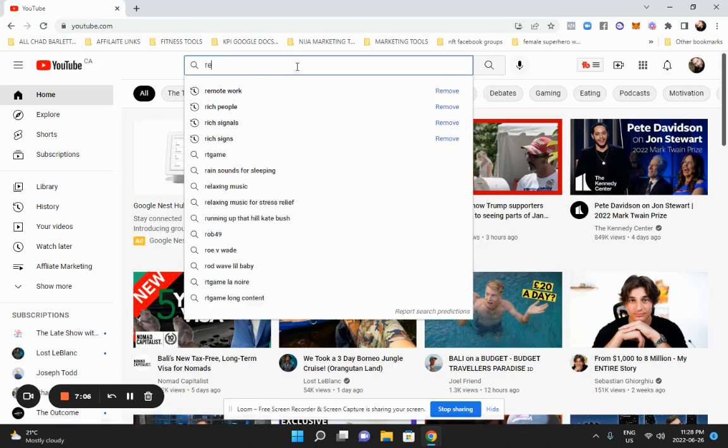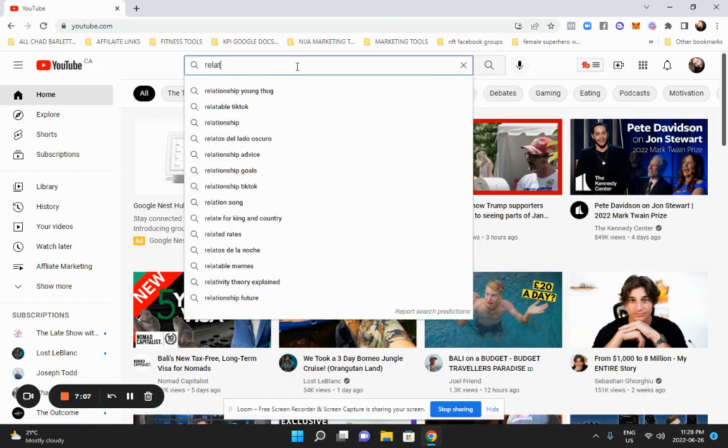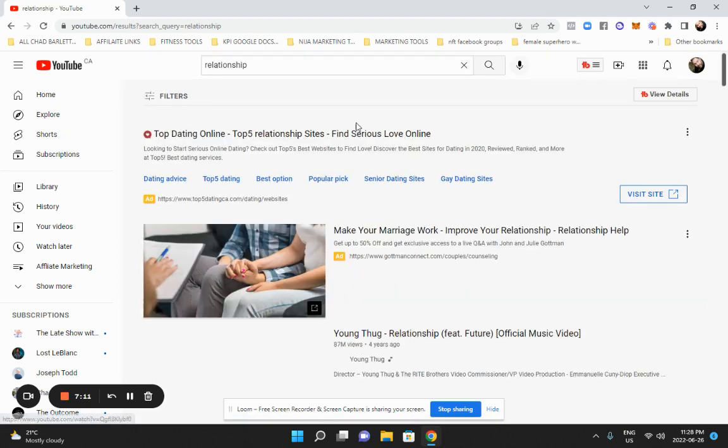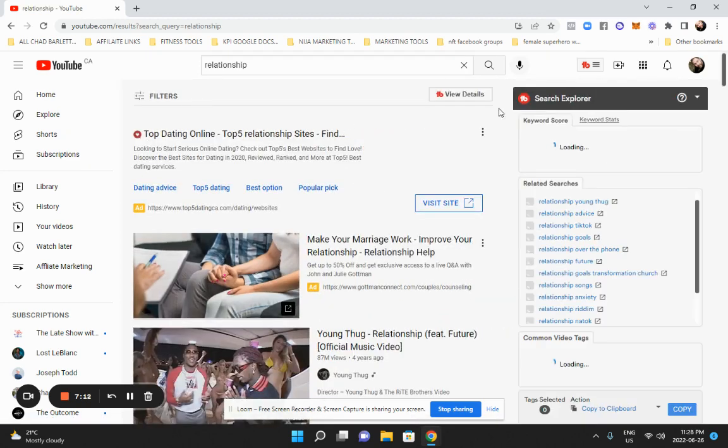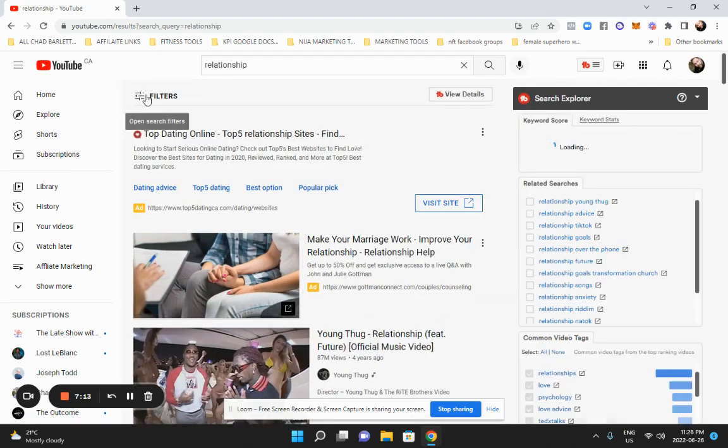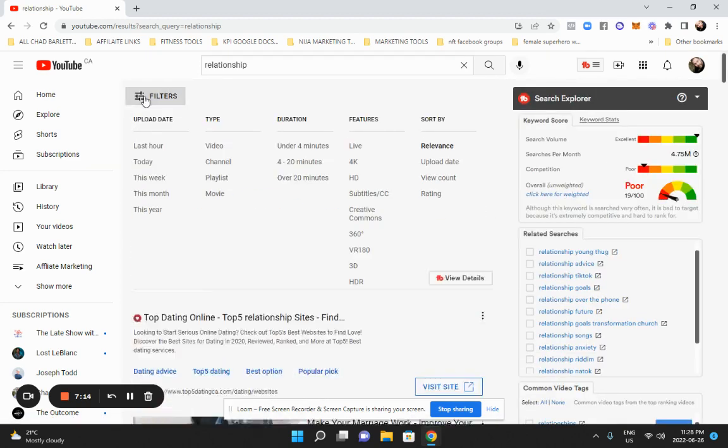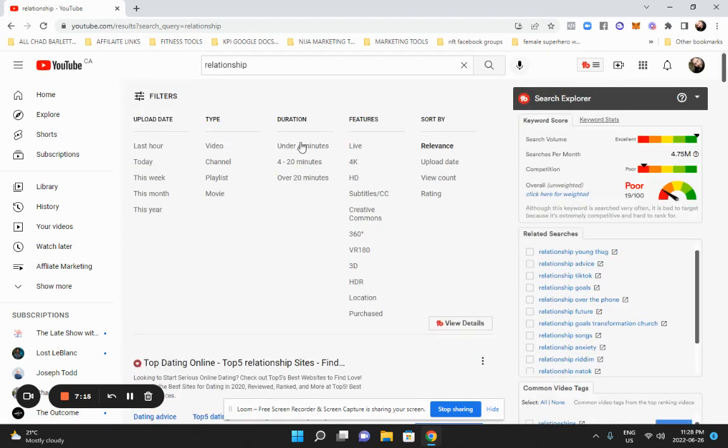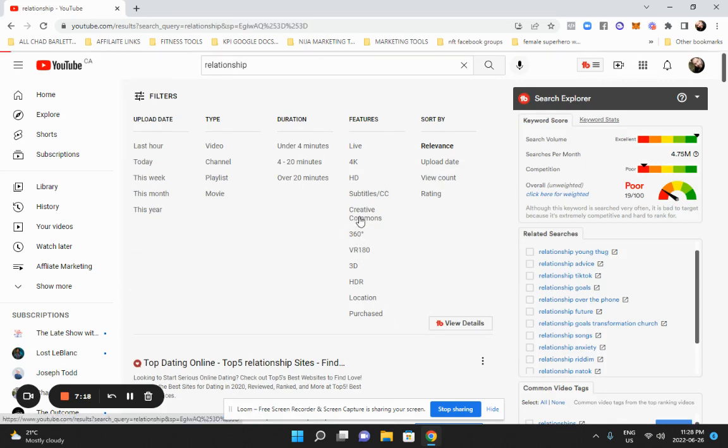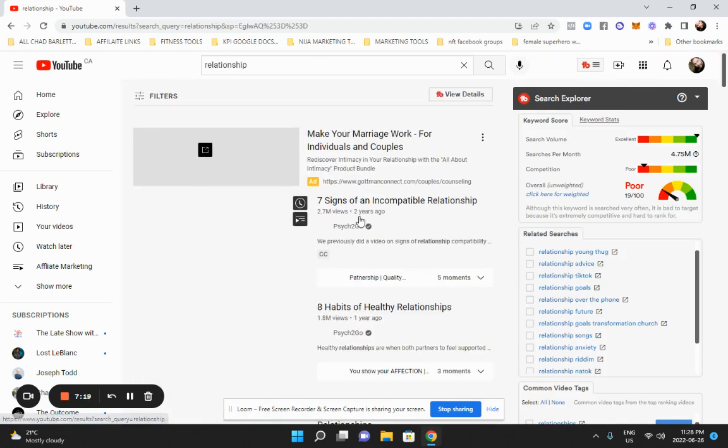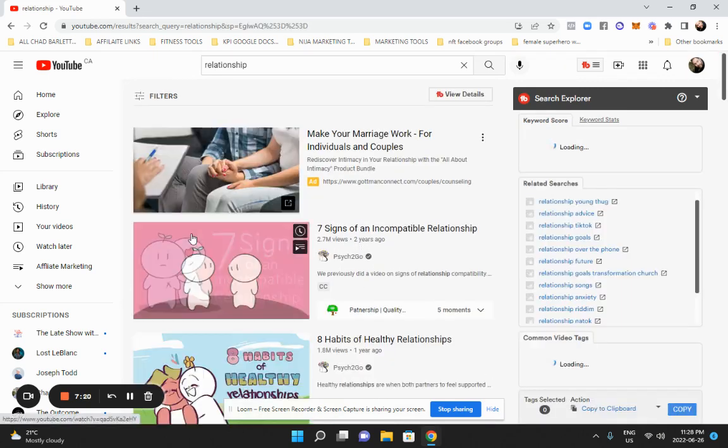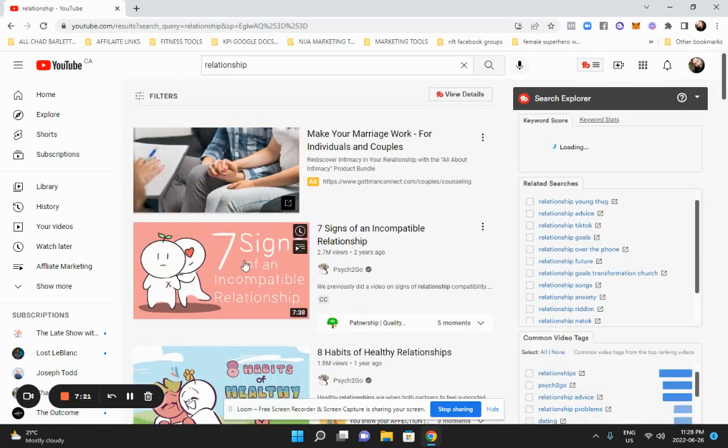So let's say that your niche, again, we're going to use the relationships example. Search for relationships. And then we're going to hit filters and we're going to look for creative commons, which means stuff that's okay to reuse.